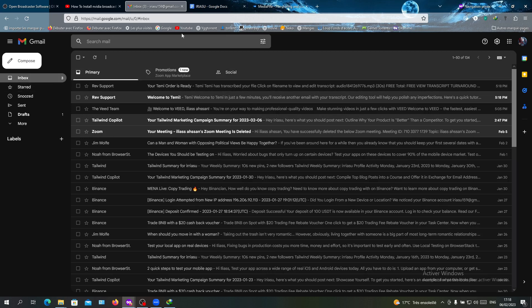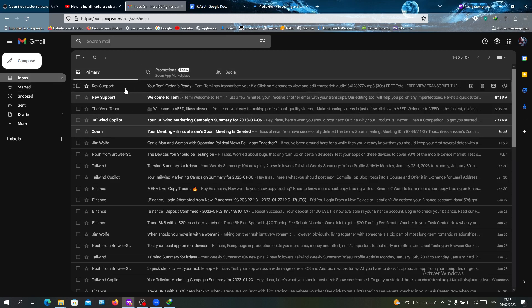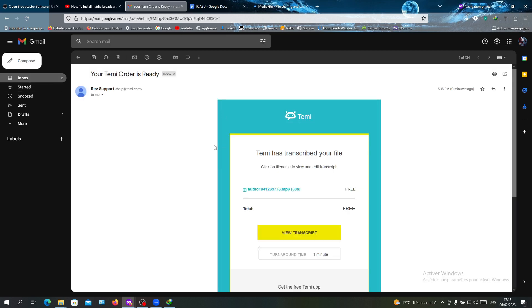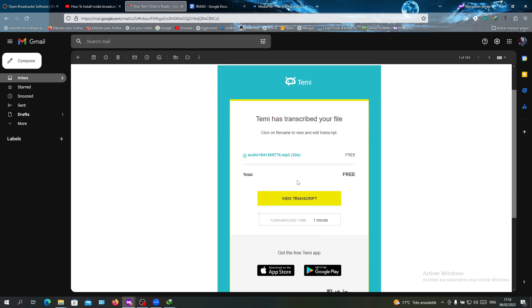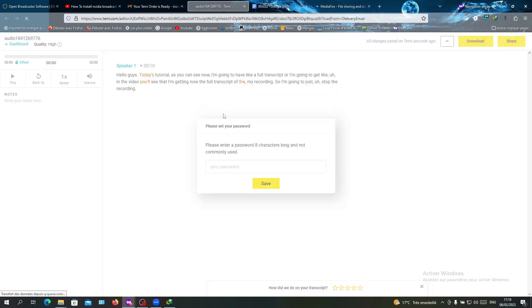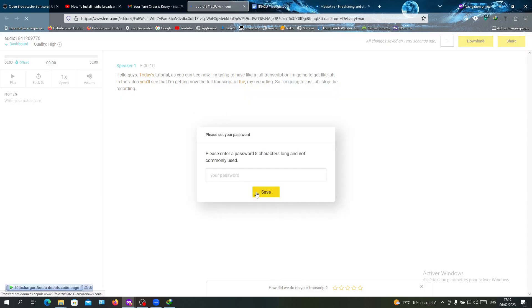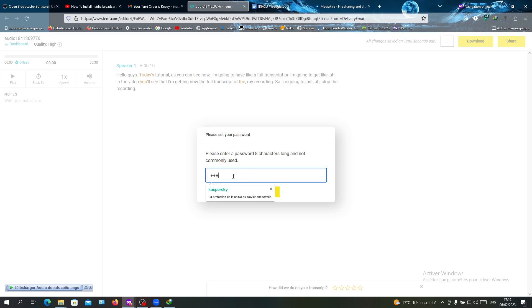We will go to our email box to check for our transcripts. As you can see, this is my mailbox. Here is my order, and as you can see I have it free. I'm going to click on View Transcript and you will have to enter a password.